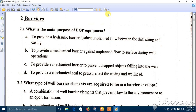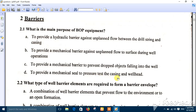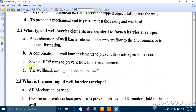Welcome back to the third lecture about barriers in IWCF. First question: what is the main purpose of the BOP equipment? There are four choices, but the best choice is number B — to provide a mechanical barrier against uncontrolled flow to surface during well operations. The first option, hydraulic barrier, is incorrect as BOP is not a hydraulic barrier. Option C, preventing dropped objects, is not its job, and option D about providing a mechanical seal for pressure testing the casing is also incorrect.